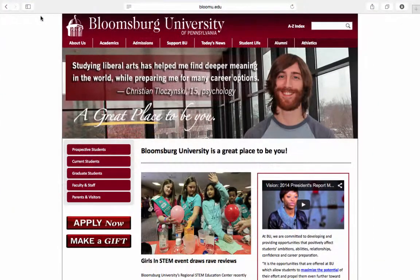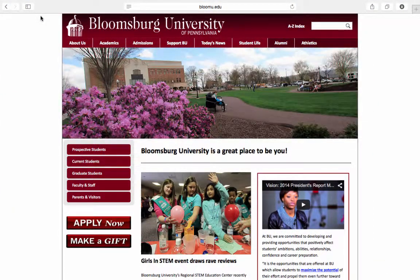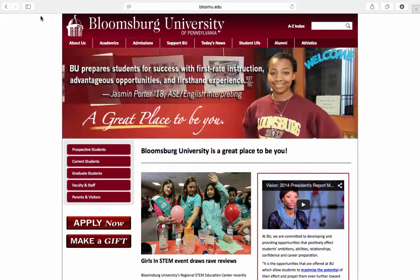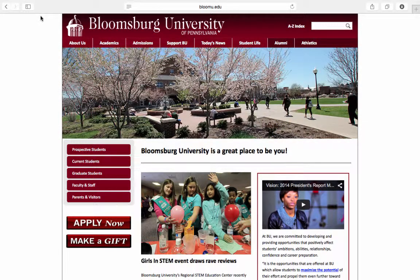Hello and thank you for tuning into our webinar. This webinar is designed to give students a general overview of the resources available both online and on campus here at Bloomsburg University. So just to orient you,